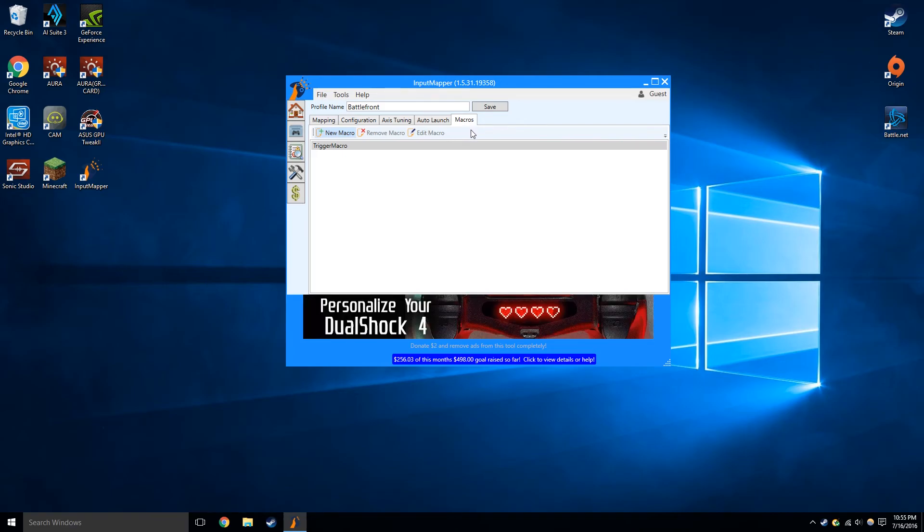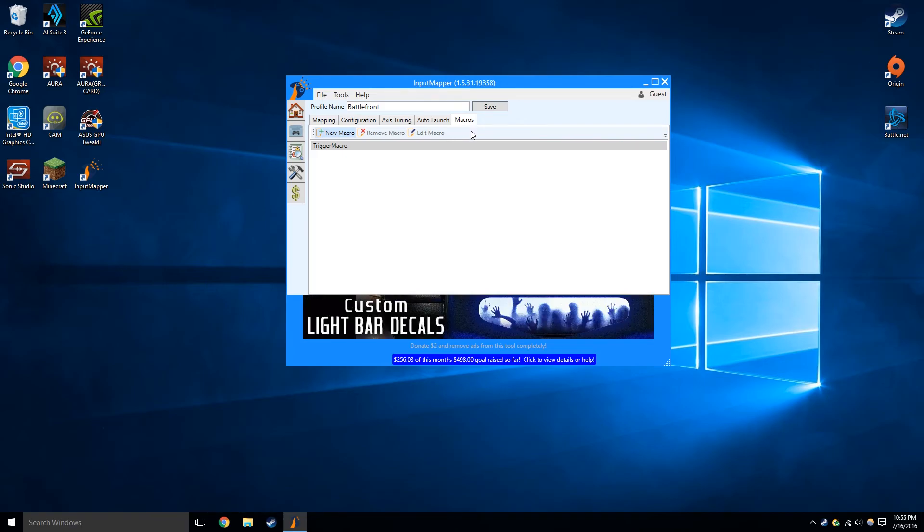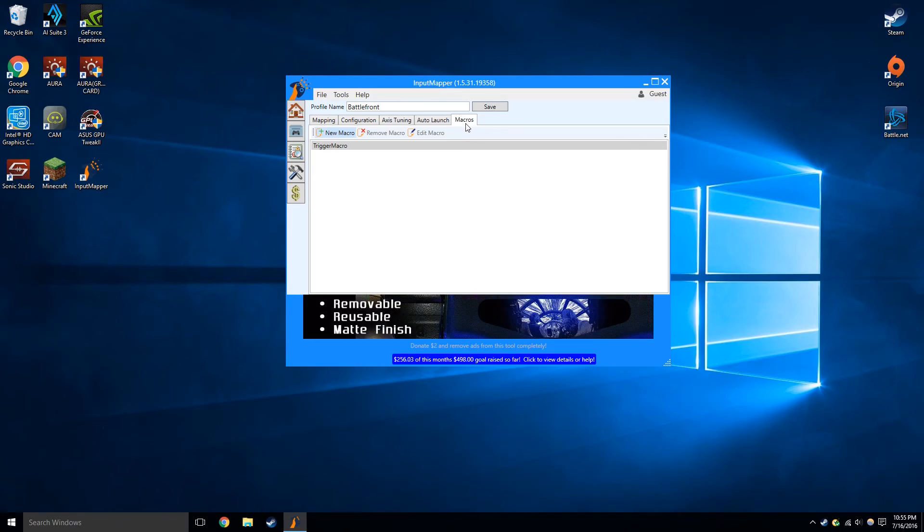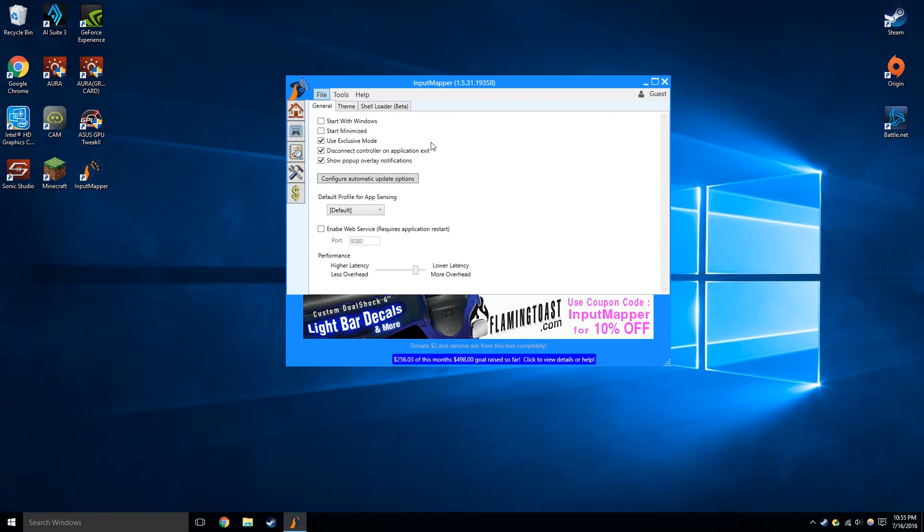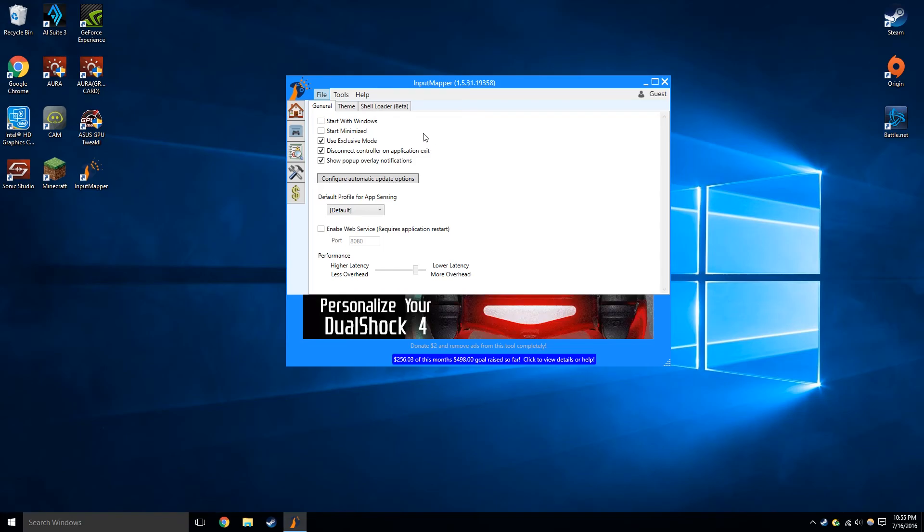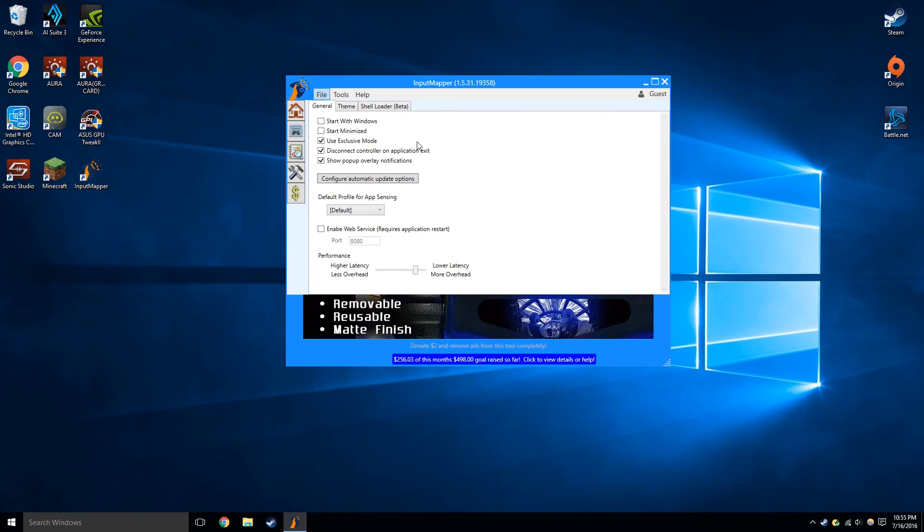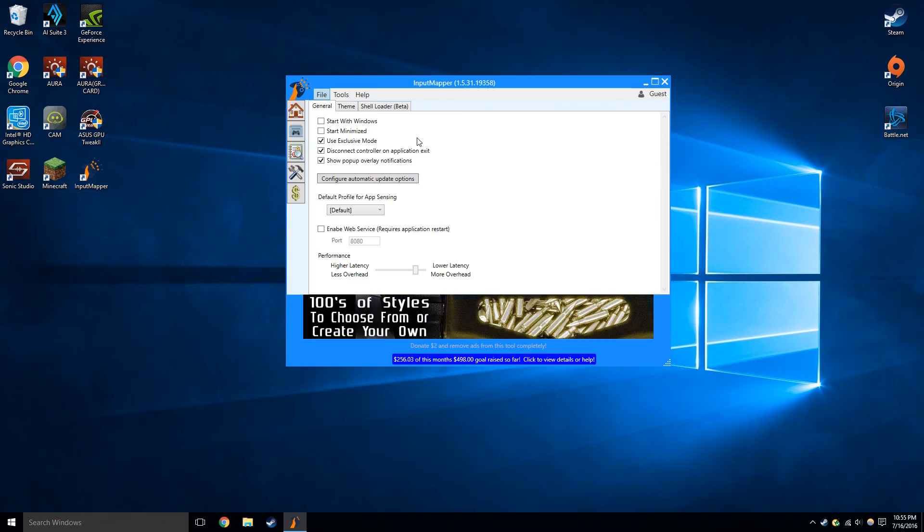For example, if you want to press one button and for that to do a bunch of button presses, it can do that for you guys as well. All right. So that's pretty much it to input mapper. Obviously it gets way more complicated, but that's basically the settings you get. You can really fine tune everything to whatever you like.